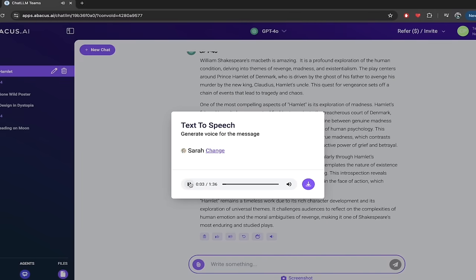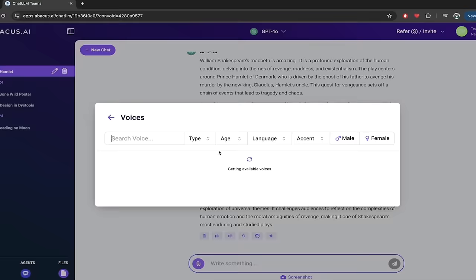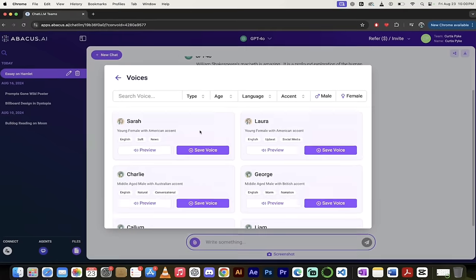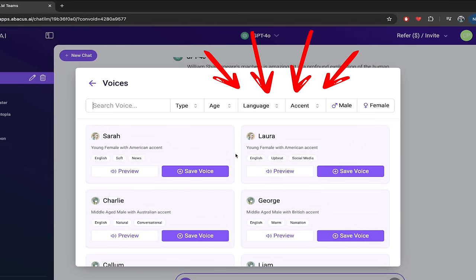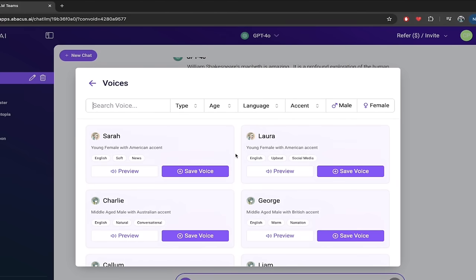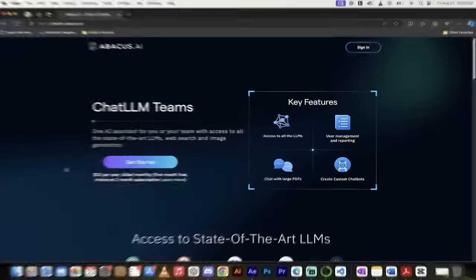It is a profound exploration of the human condition. Did you hear that? That is fantastic. This is unique in my opinion, ChatLLM Teams is the only place you can do this. And of course I'm going to show you other things like we can change the voice, we can select by gender, by age, by style and so many more things. But that's a snippet of what we're going to do here, let me show you how to start from scratch.